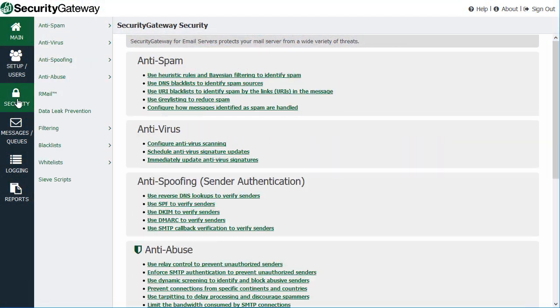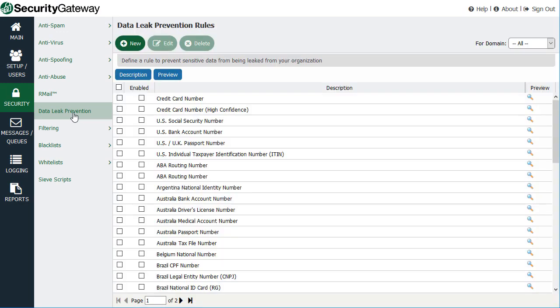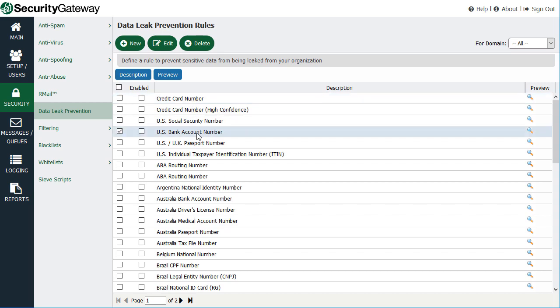Security Gateway's integrated data leak prevention rules can help protect your business by blocking the transmission of sensitive data such as credit card numbers, bank account numbers, social security numbers, and much more.